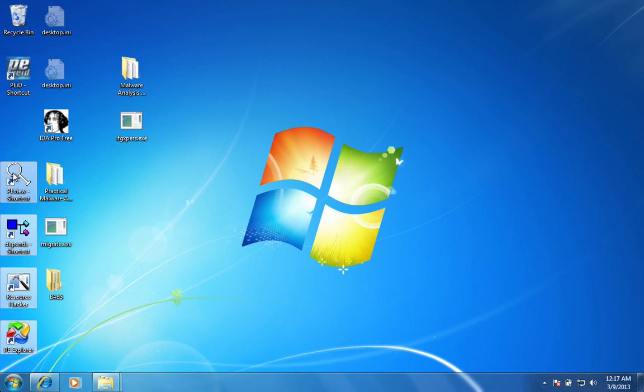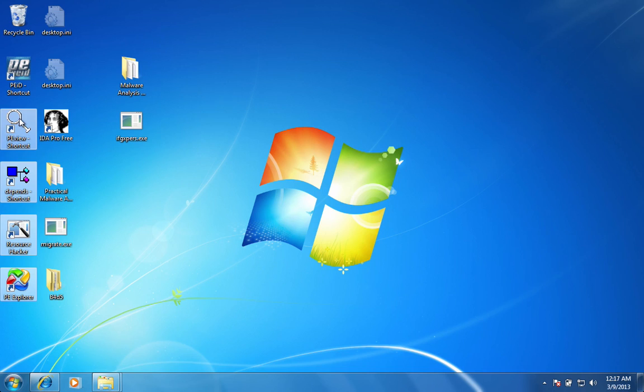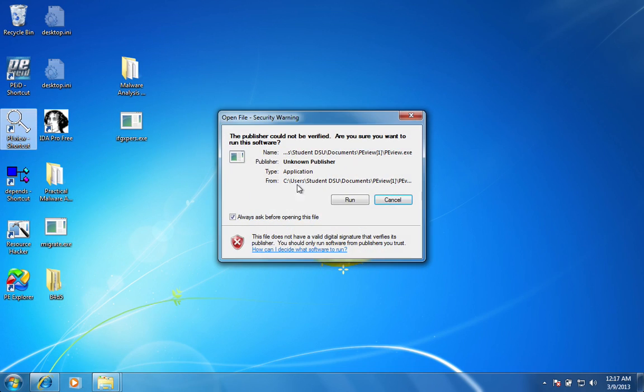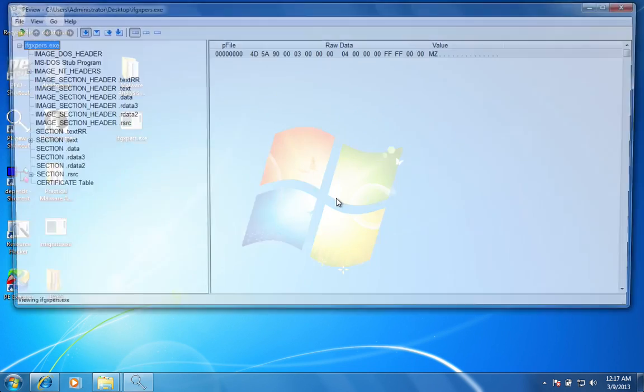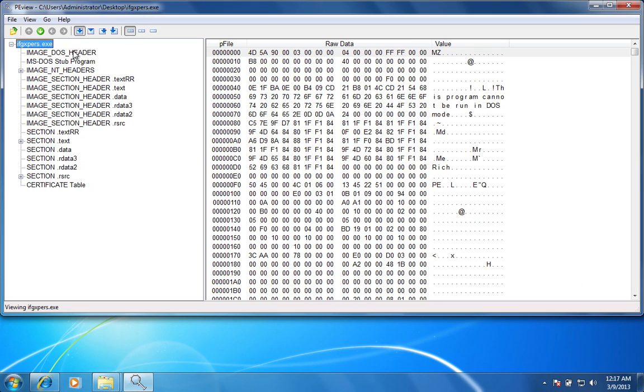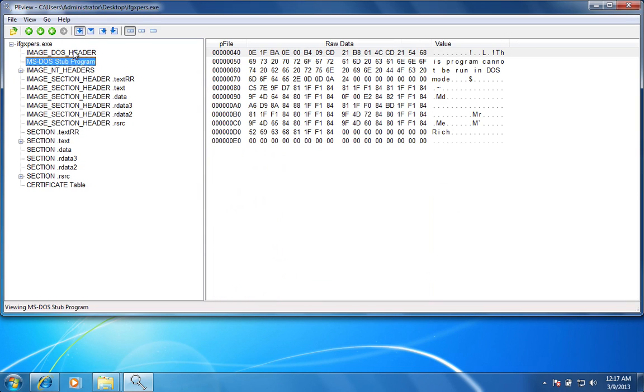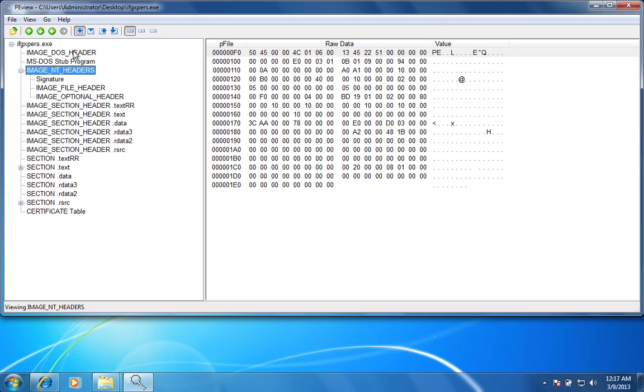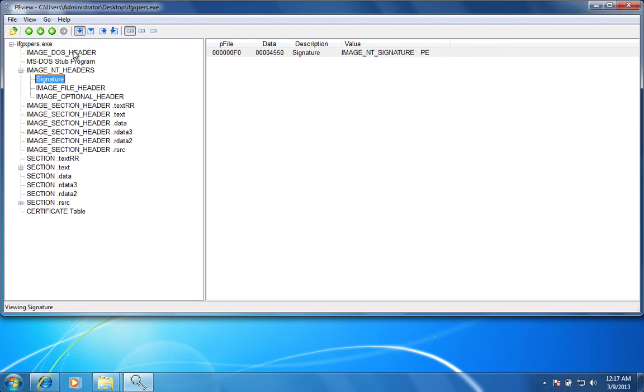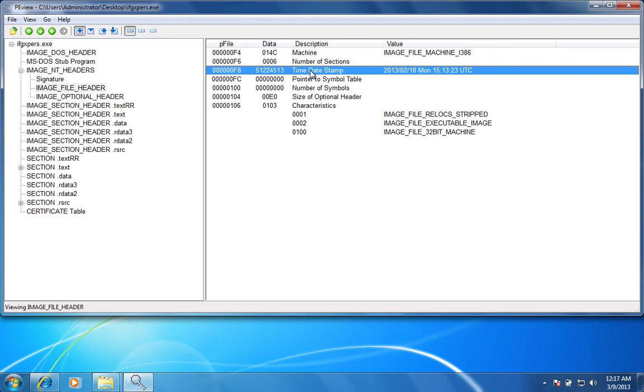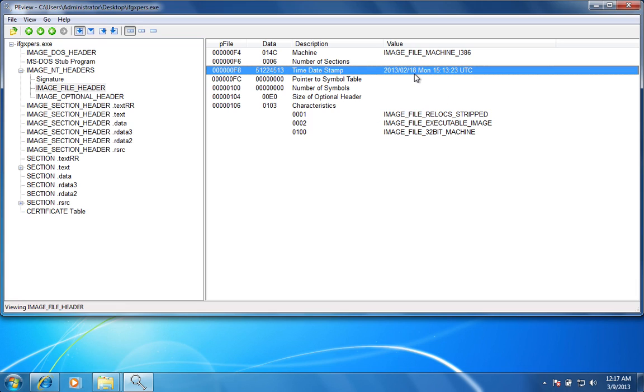So the next step is we're going to throw it in the PE view here. And we can just kind of look through the headers and see what this executable is about. When we get into the file header, we can see that the time date stamp, or as far as we can tell, February 18th of 2013 is when this file was created or when this file was compiled.